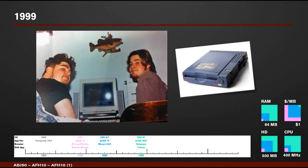I turned 21 in 1999, and while in college I worked part-time converting paper shop drawings to 2D and 3D AutoCAD files. Windows 98 was running AutoCAD version 2000 on a 400 megahertz processor with 64 megabytes of RAM — now only a dollar per megabyte — and zip drives could archive and transport up to 250 megabytes. We were using Netscape to surf the web with Ask Jeeves and Yahoo.